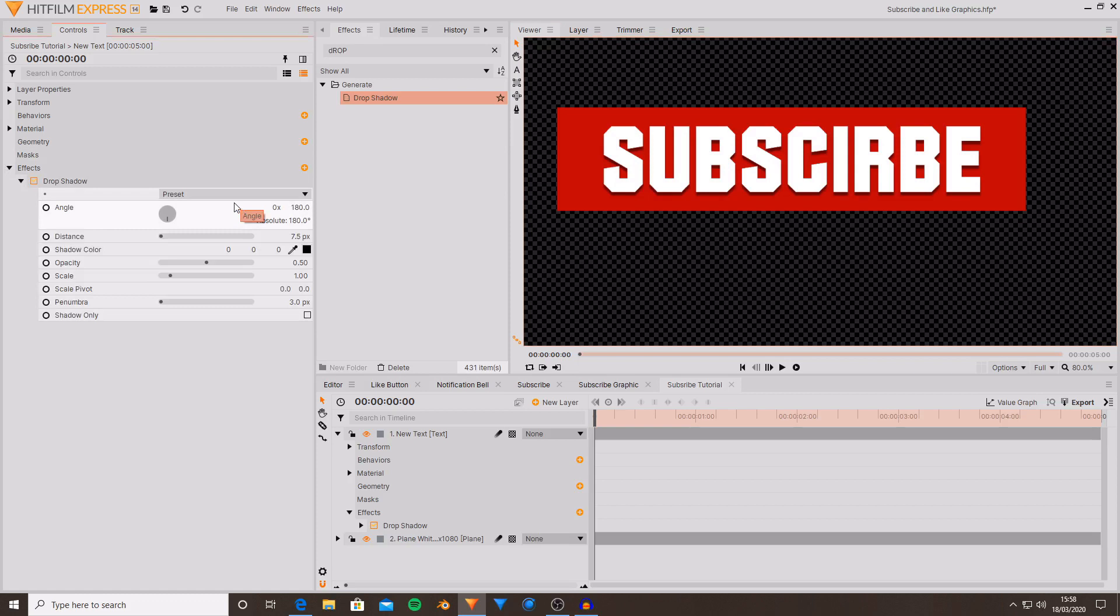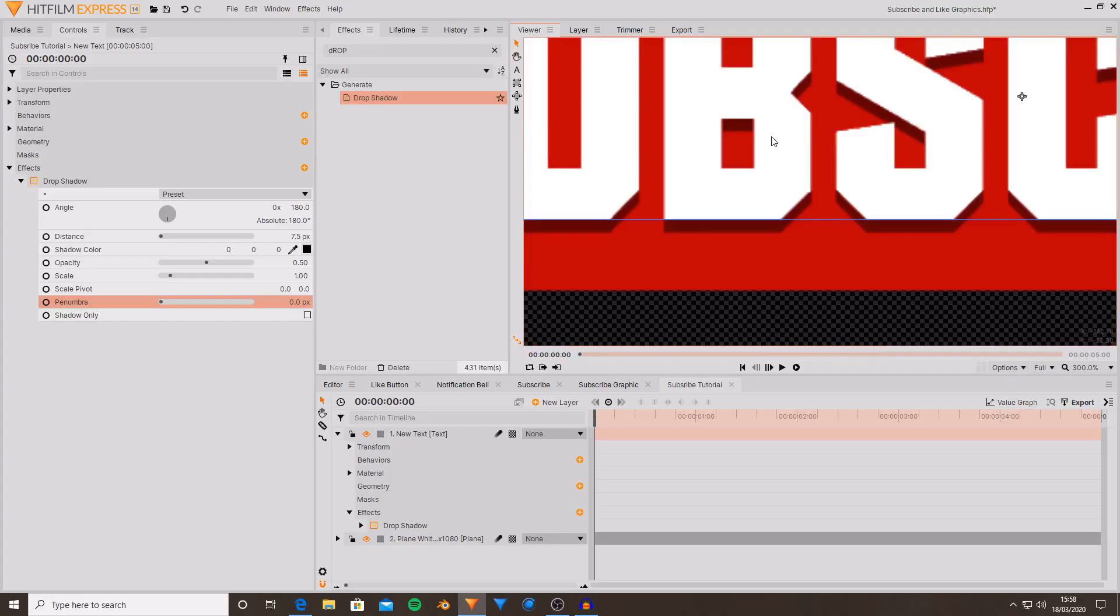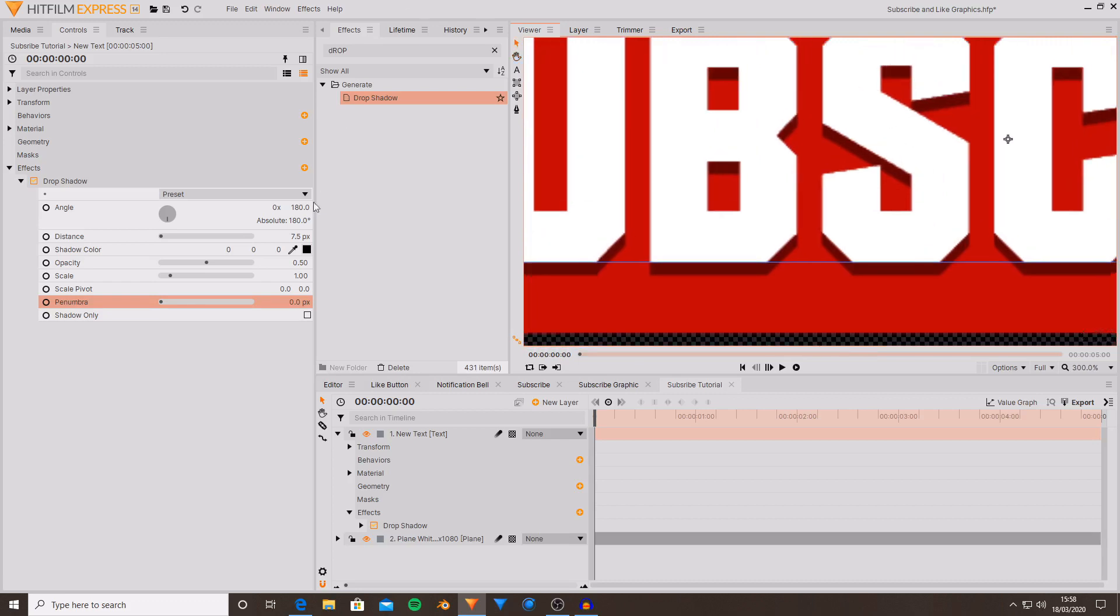Of course this is all personal preference and if you would rather have it just being white and red or white and whatever color or black and whatever color or just generally whatever you really want it to be. Do it. So I'm now just going to play around with some of these settings.